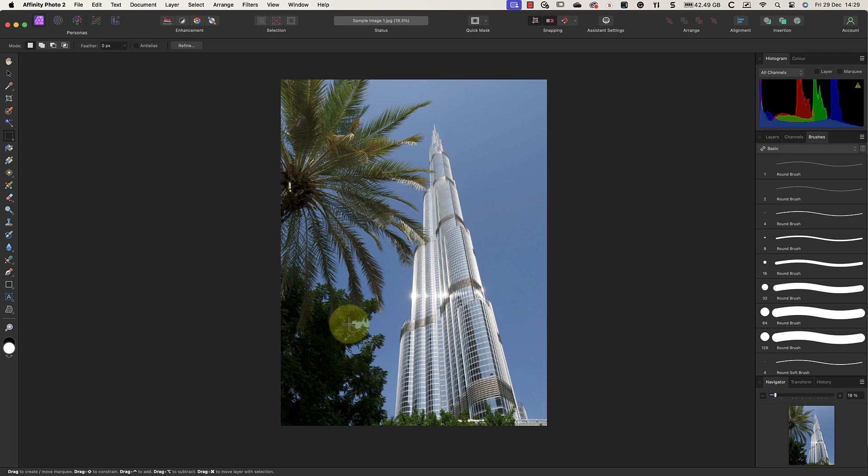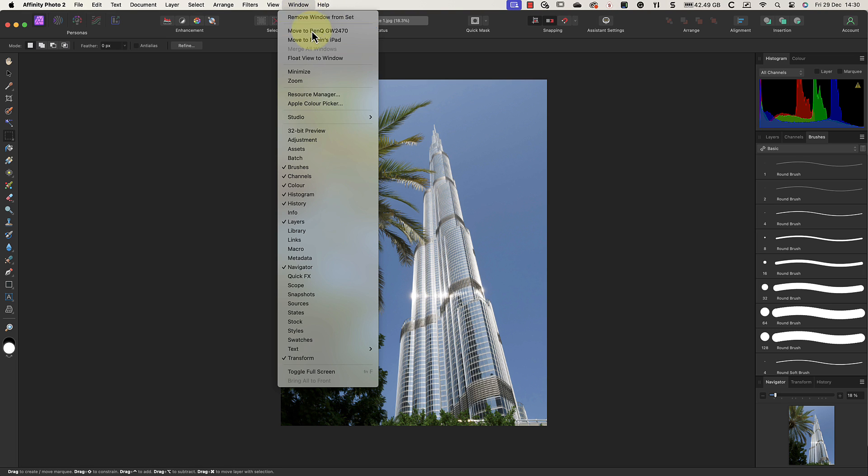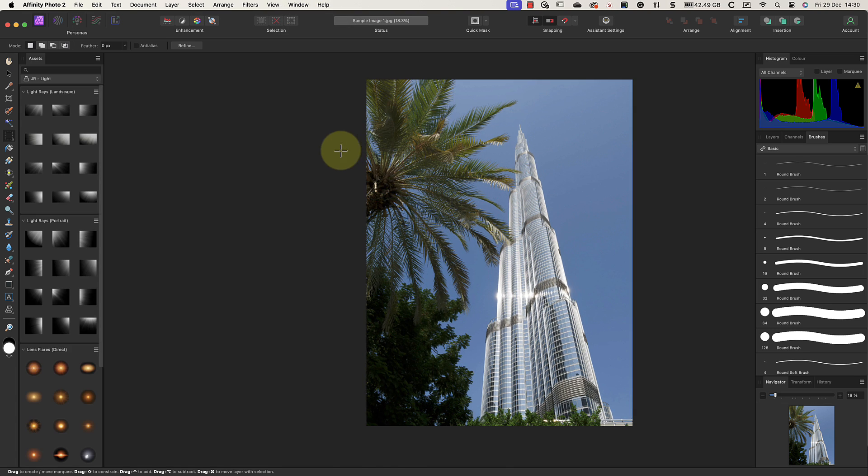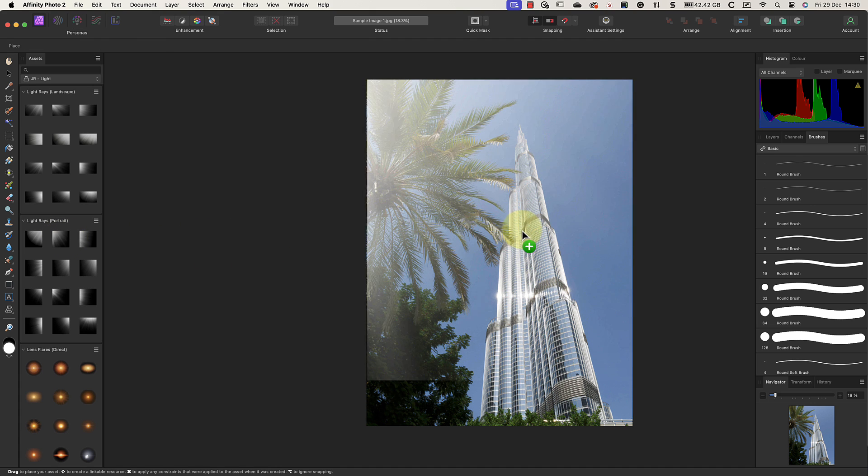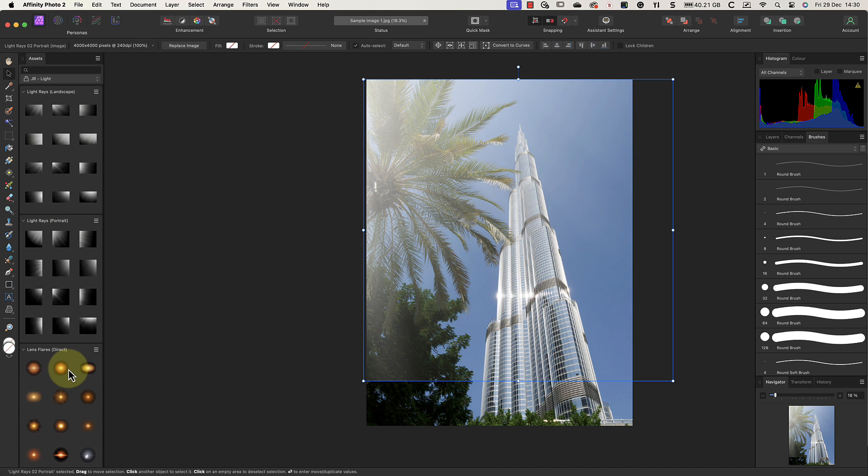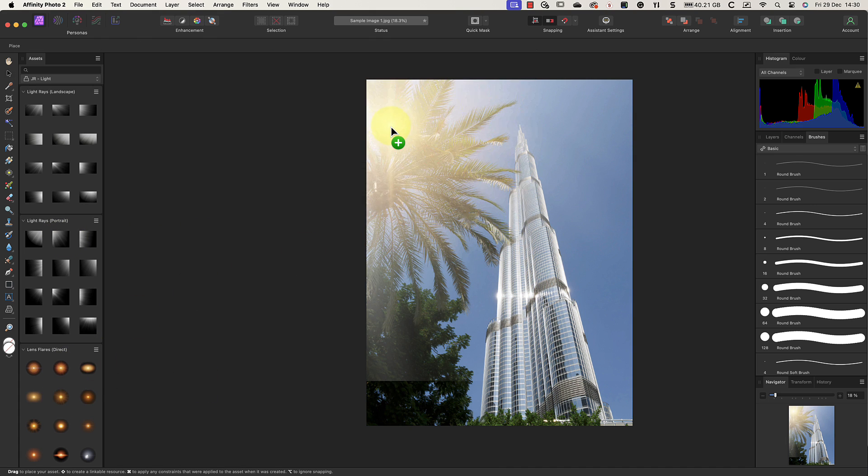Take the example of adding a sunburst effect to this image. I know that I have some lens flare effects that I bought on the Affinity website, but I can't see them anywhere. That's because they're stored in the Asset panel, which isn't visible. When I turn that on, I can see the effects that I want to use, which I can then drag and drop onto my image.